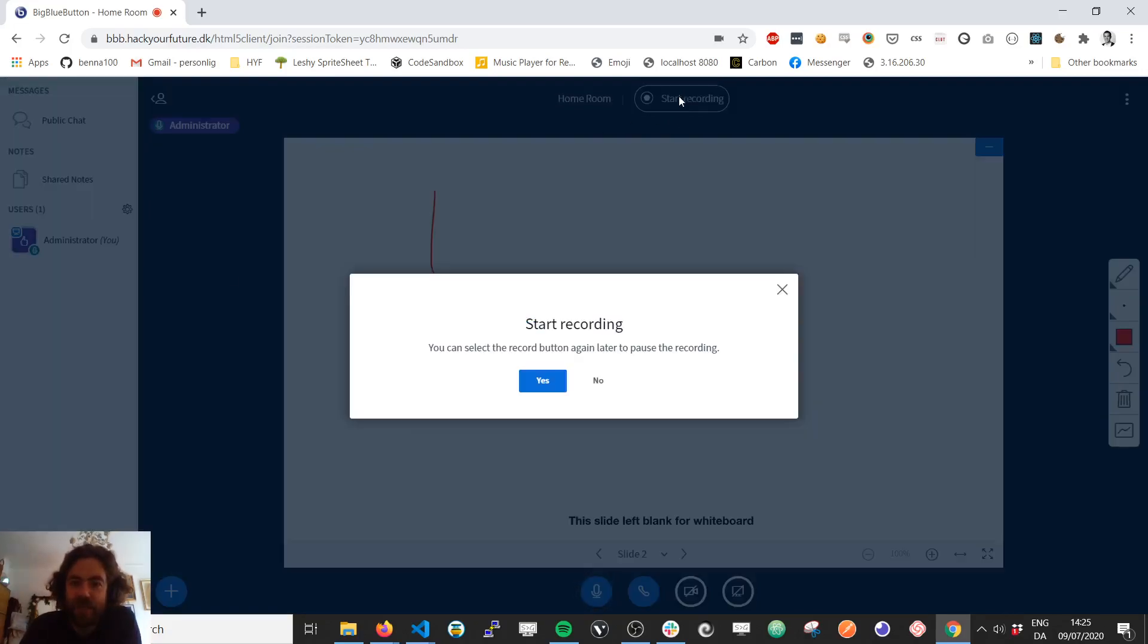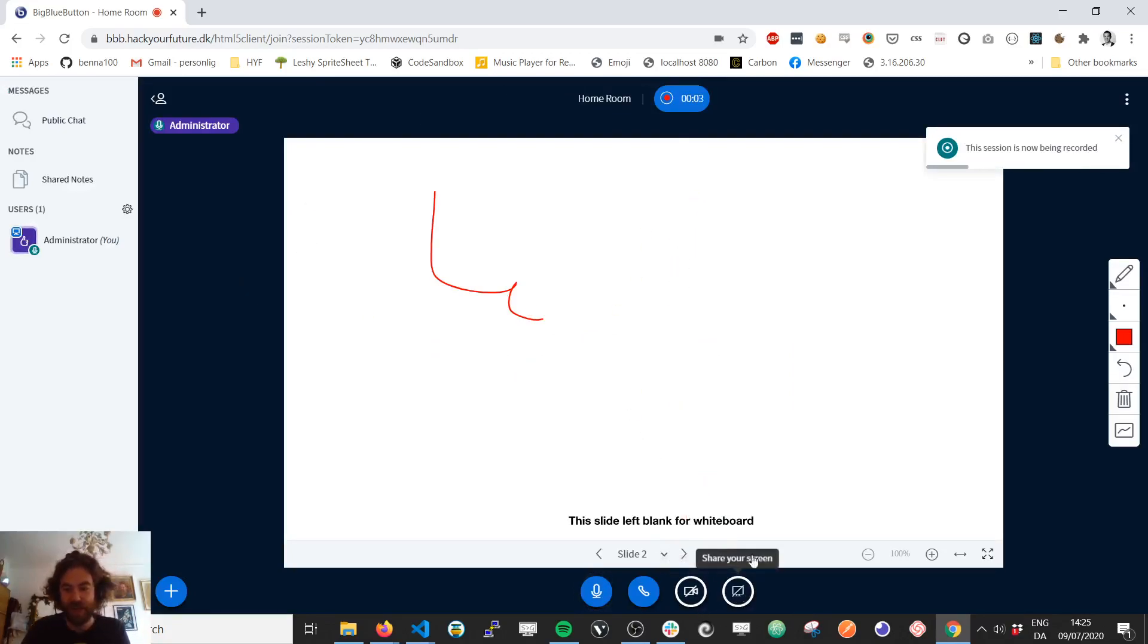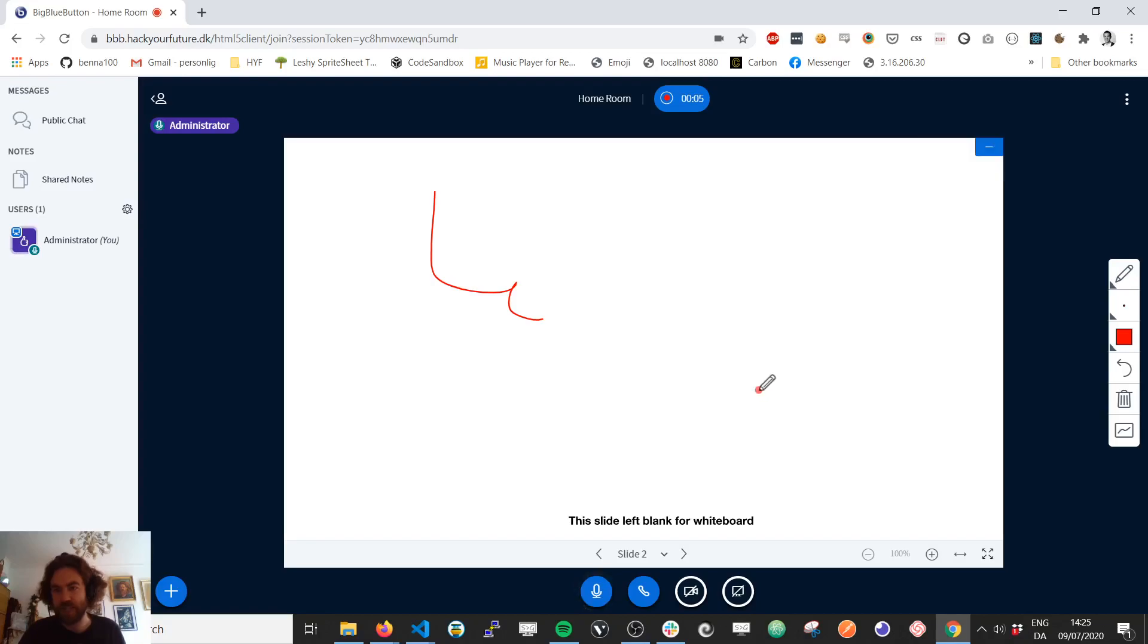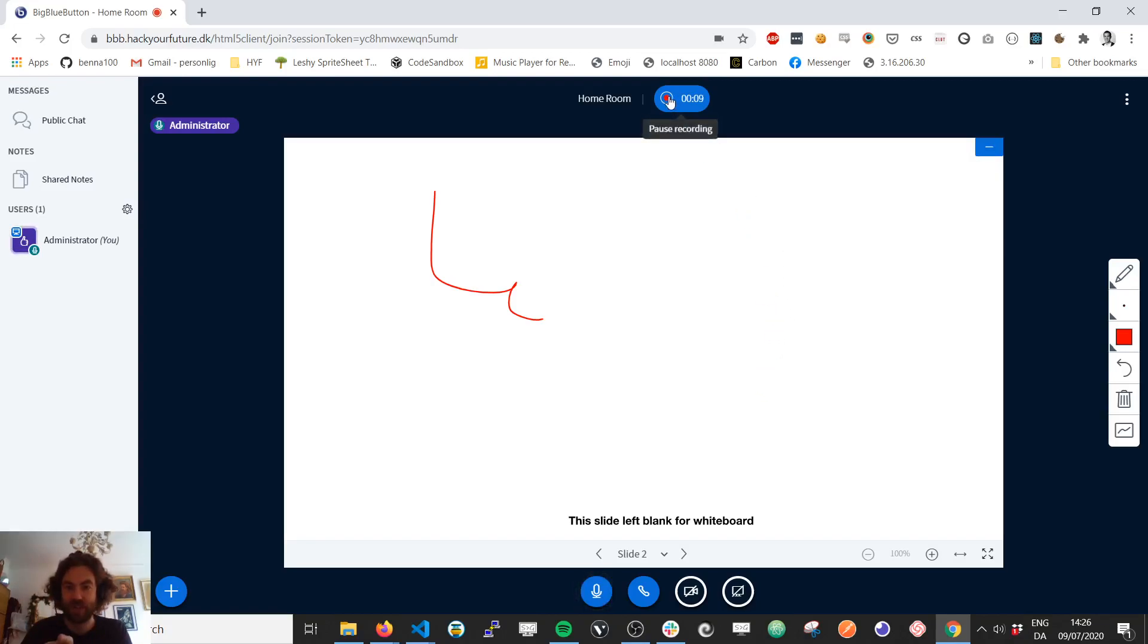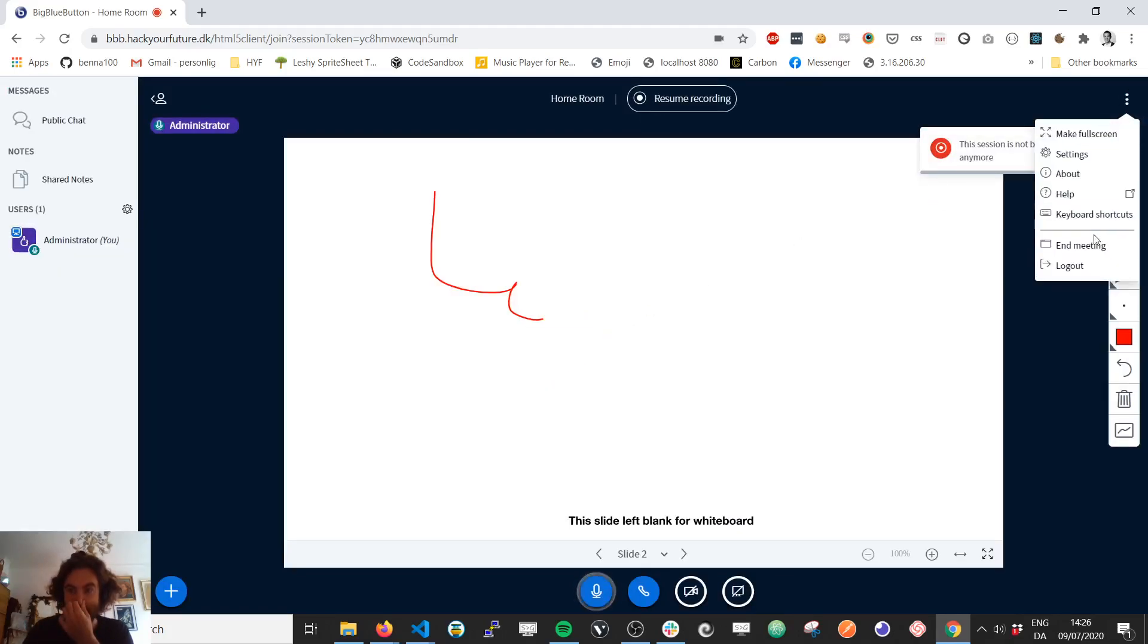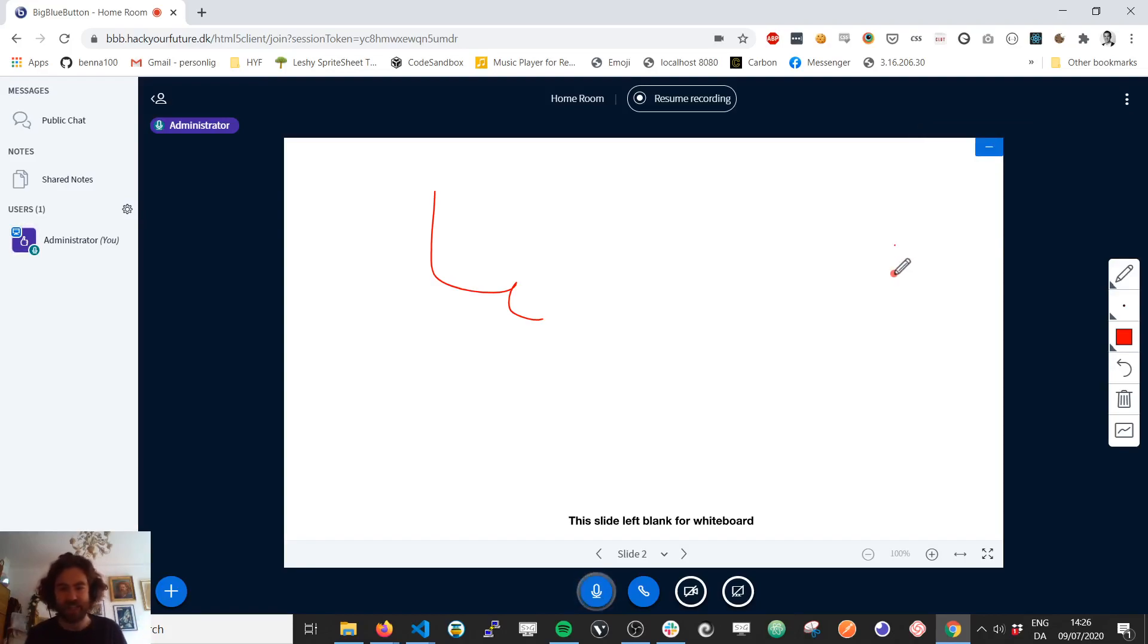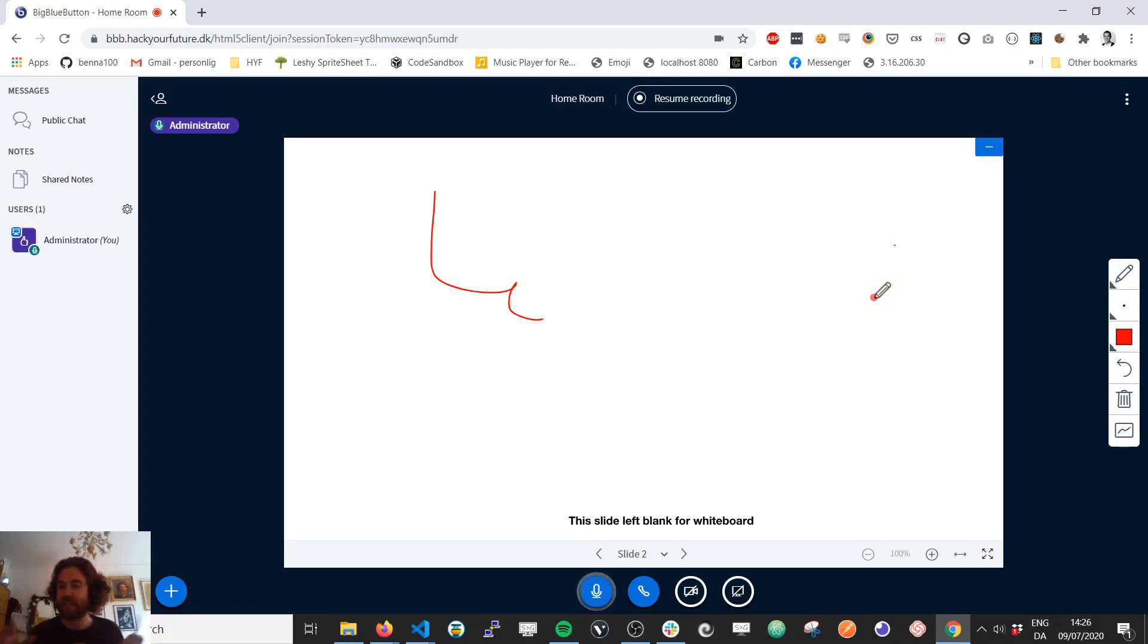You can start recording here and it records your screen also with the webcam and of course with what you've shared. When you want to stop the recording, you just pause it like this and then you end the meeting. So that's, of course, after everything is done. There's no stop recording or save recording button. It does that automatically on the server.